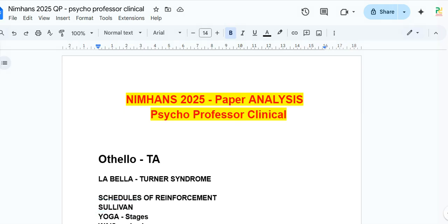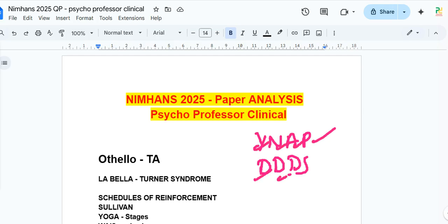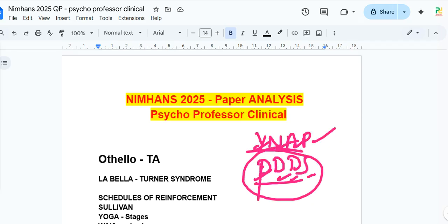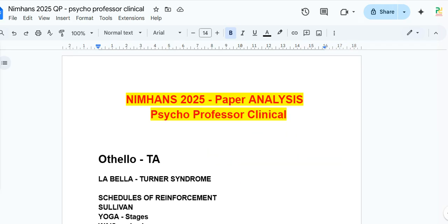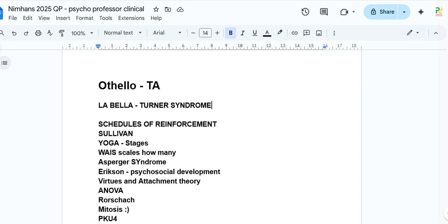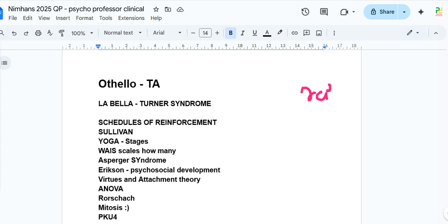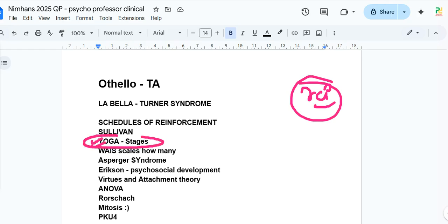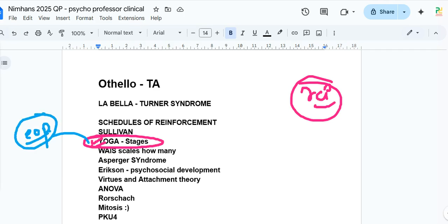There was a question on the stages of Yoga. The mnemonic is Y-N-A-P-D-D-S: Yama, Niyama, Asana, Pranayama, Pratyahara (the bridge), Dharana, Dhyana, and Samadhi. This is the very first time this type of question appeared in NIMHANS, which suggests the trend is changing — likely due to changes in RCI curriculum — so expect more questions from this topic.